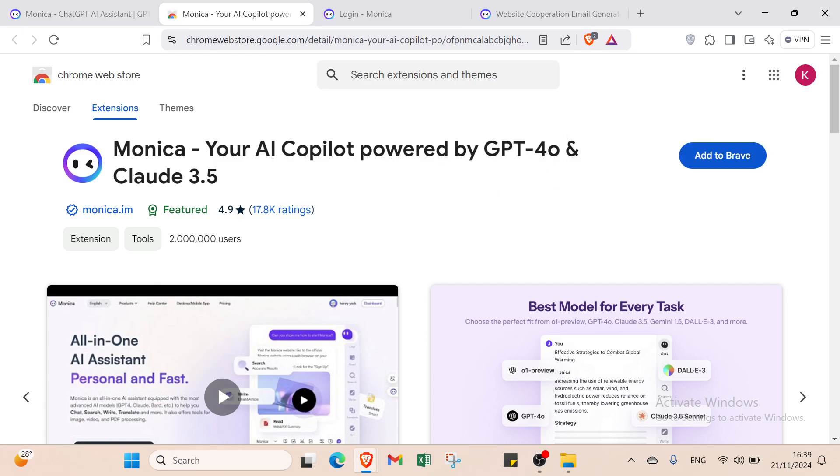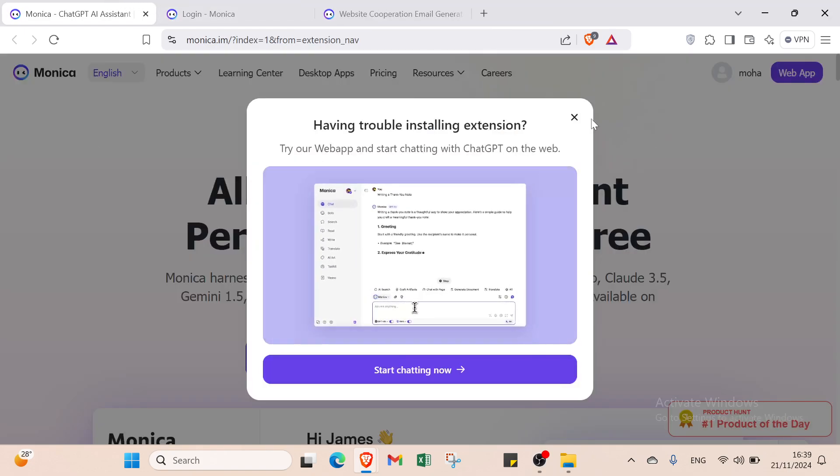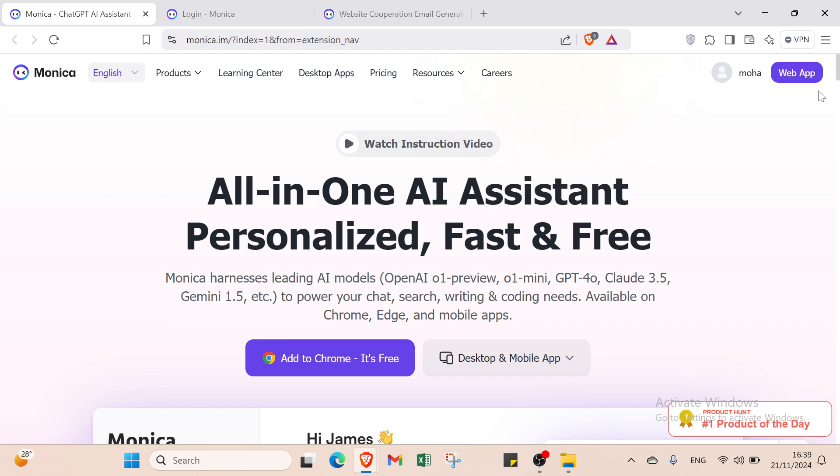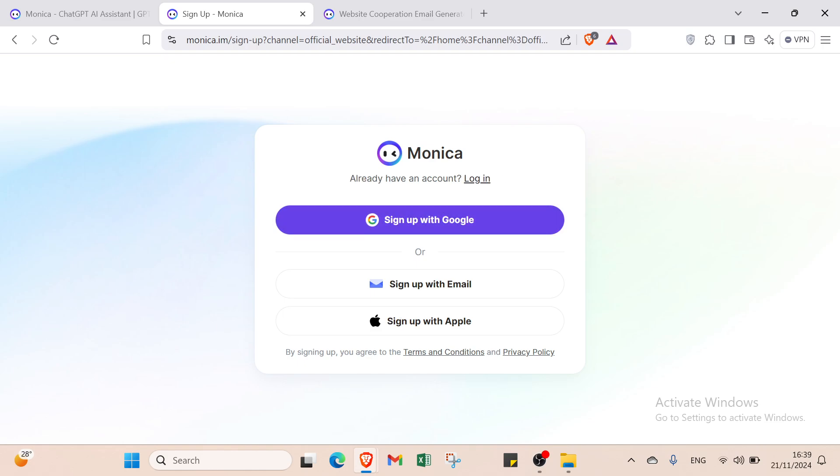The second option is clicking here in the top right. You'll find the Sign In button, which takes you to this page. Click Login if you already have an account, but we don't, so I'll click Sign Up for free.